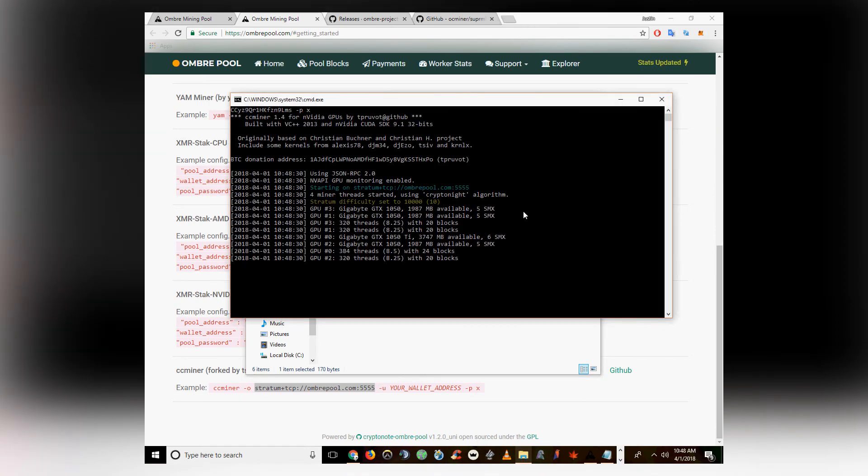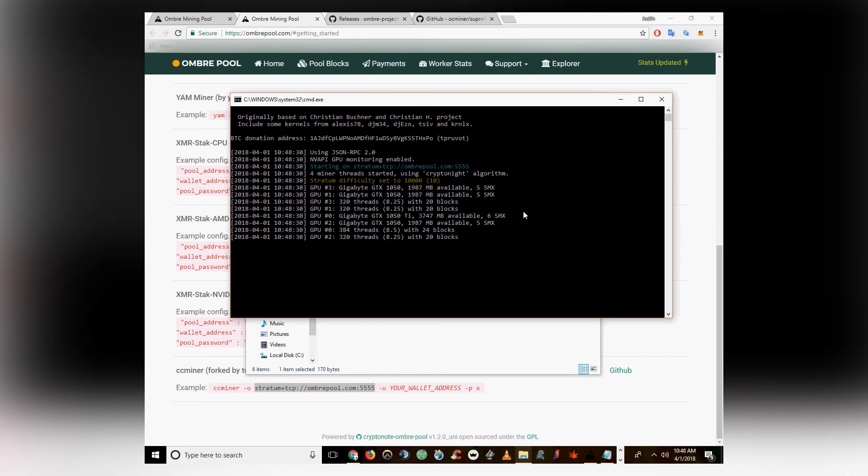And make sure you copy down your wallet address because you can use that on the Ombre pool website to check your stats.